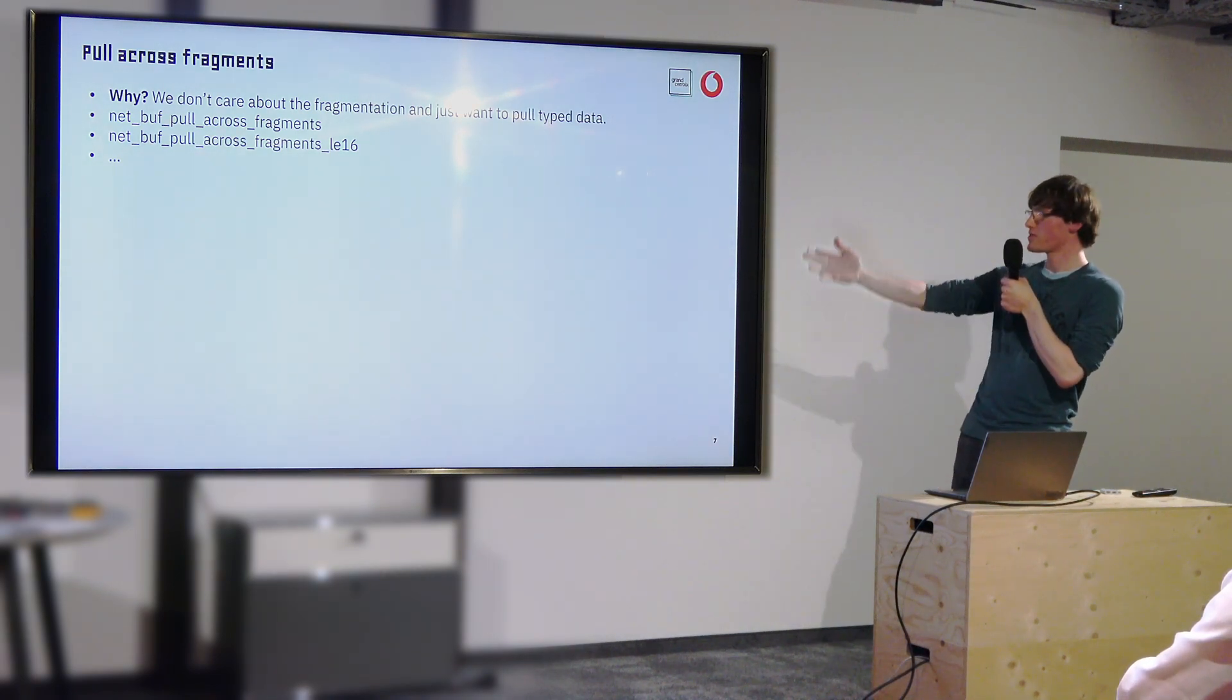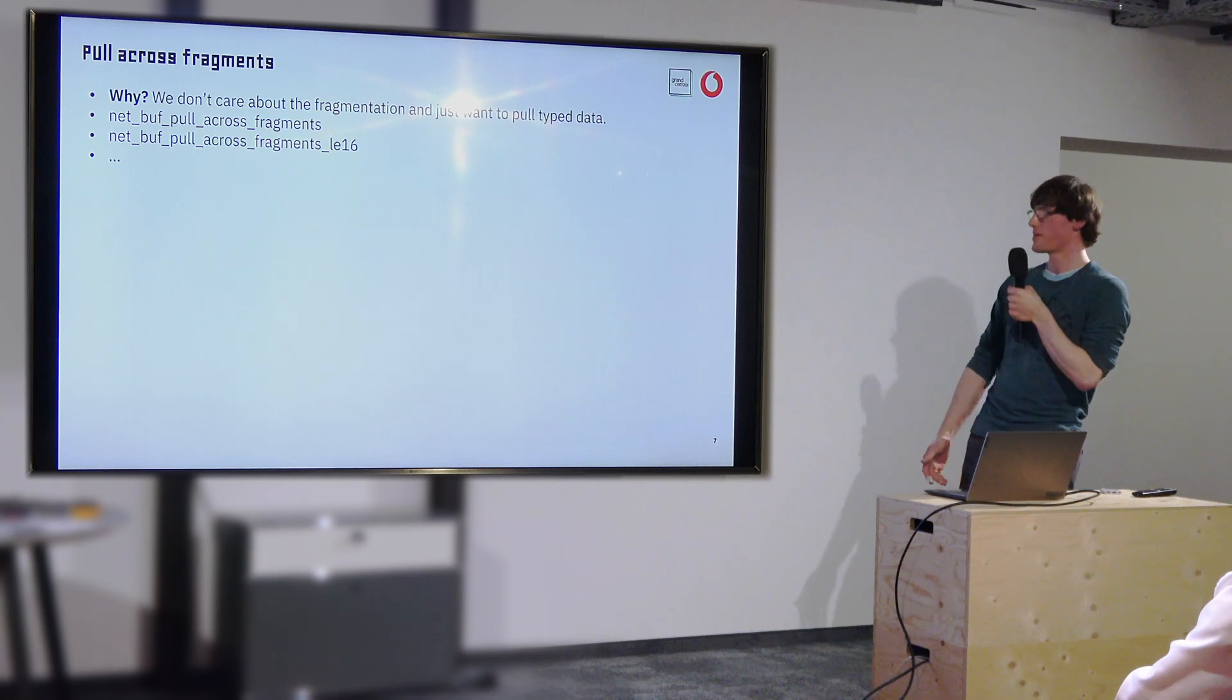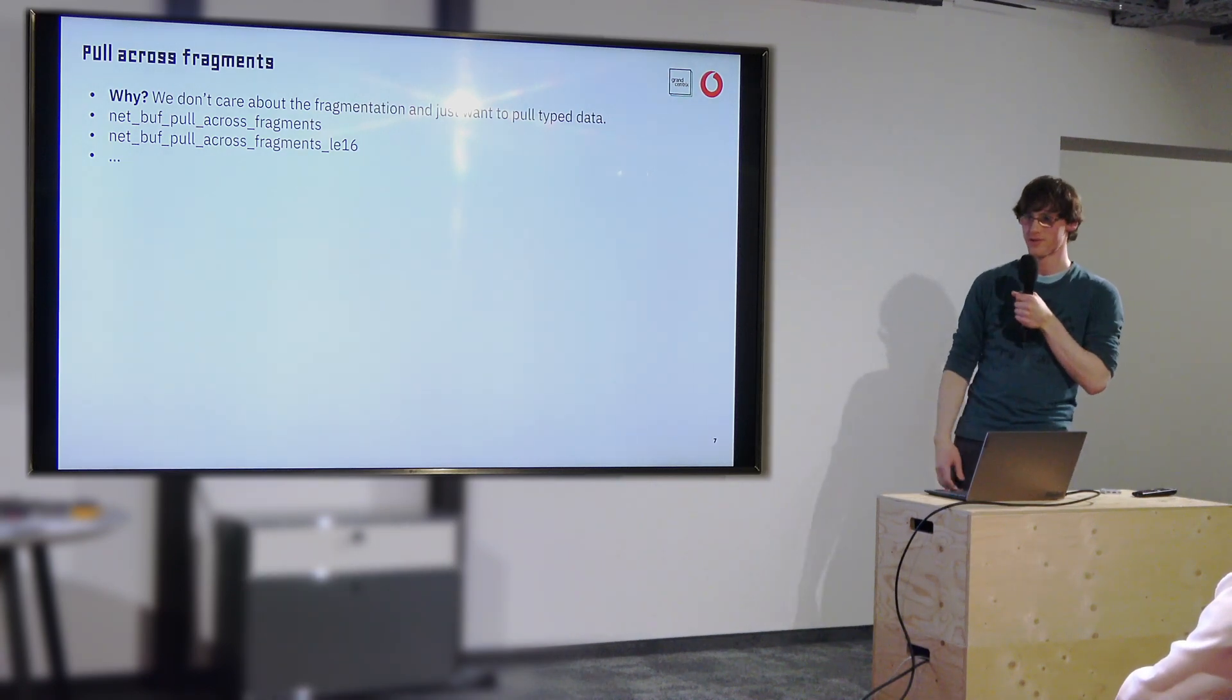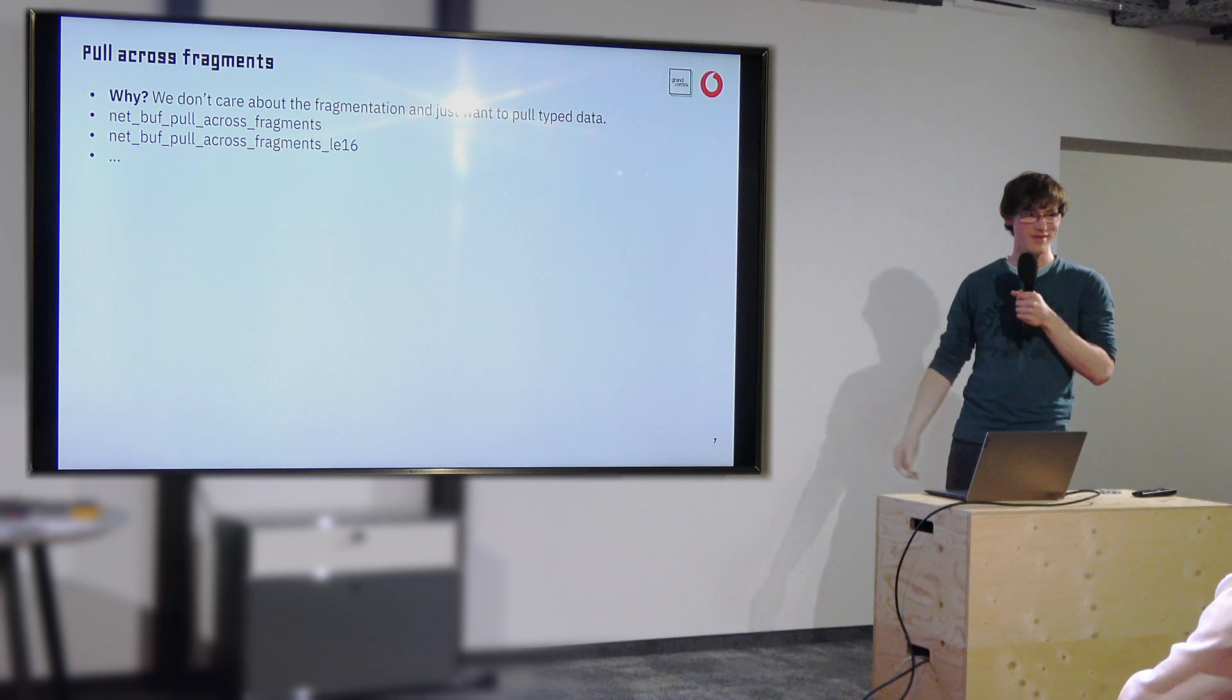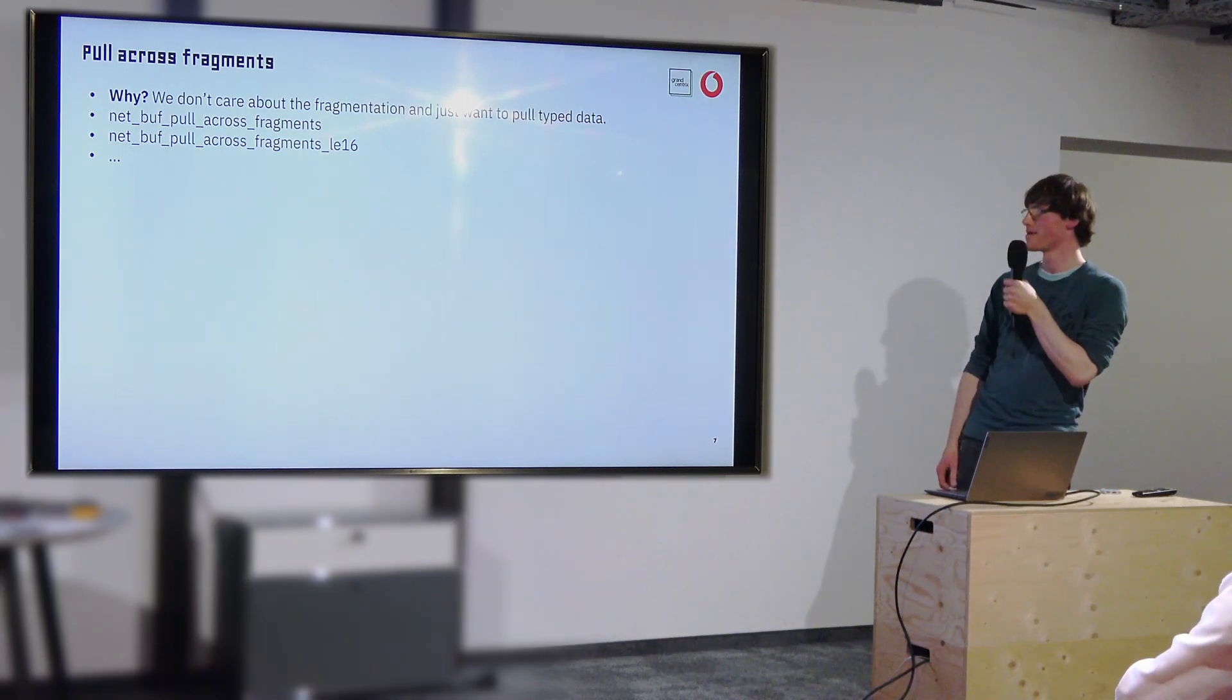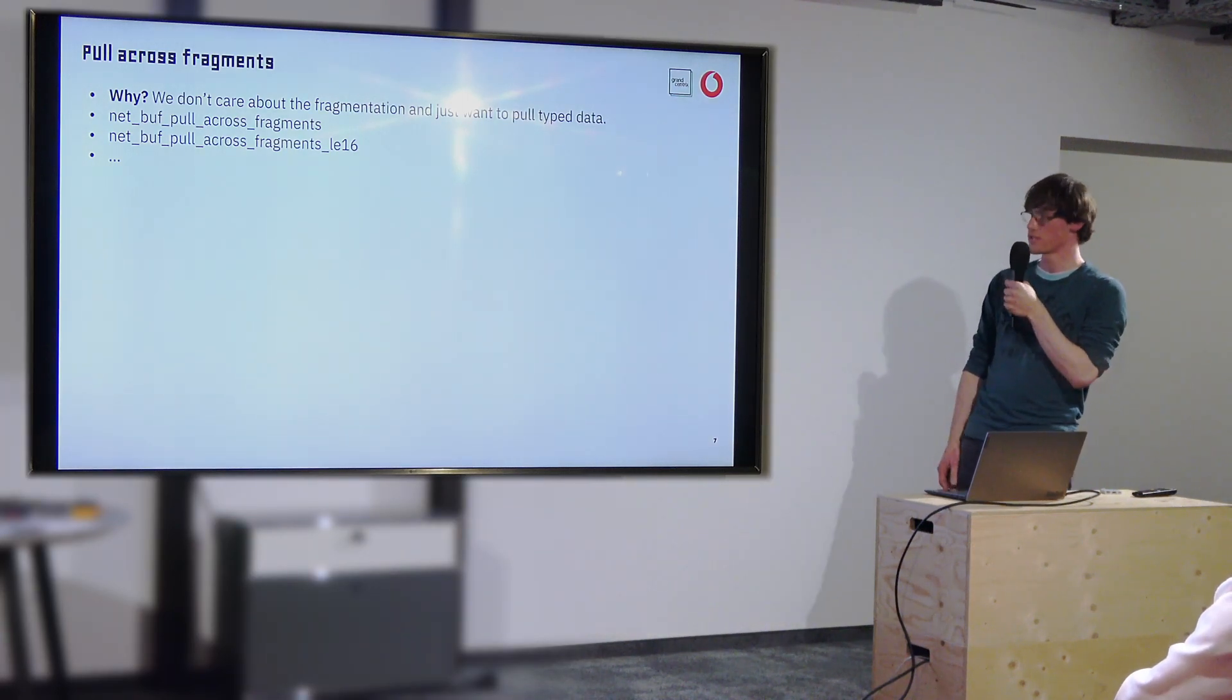And of course, C lacking stuff like generics, this is also like 12 functions for uint16, uint8, uint32. There's a lot of copy and paste unfortunately, but it's a very simple implementation.